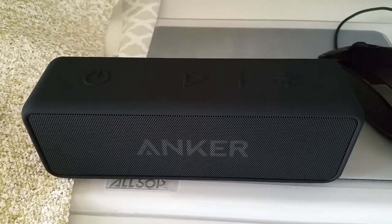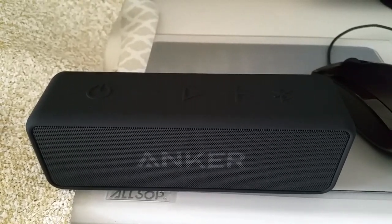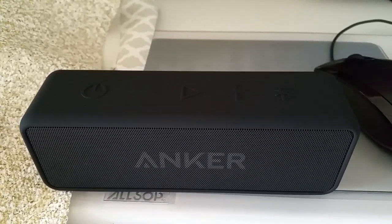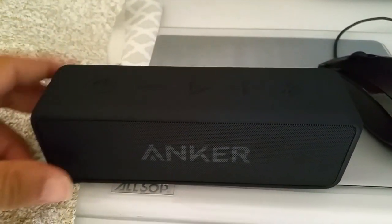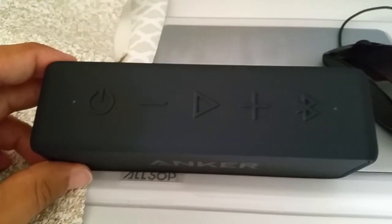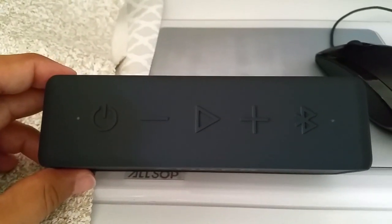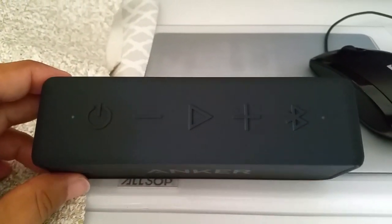Hey guys, what's going on? Today's video I want to show you guys how to pair the Anker Soundcore 2 Bluetooth speaker. I want to show you how to pair that to the Windows 10 desktop.